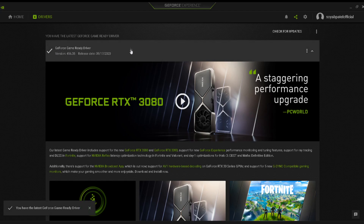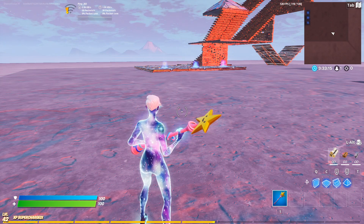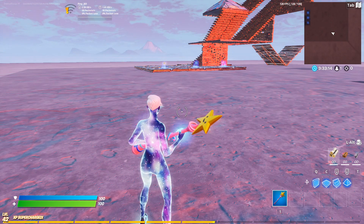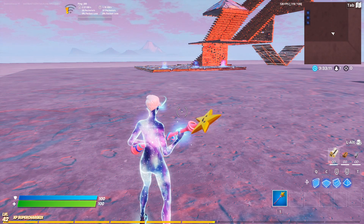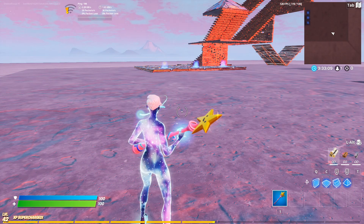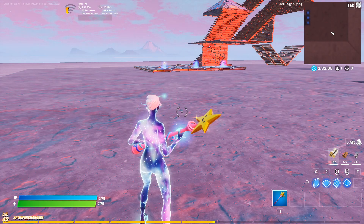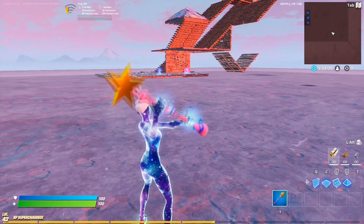This method will not improve your FPS. It doesn't fix or boost FPS drops or anything like that — it's just to fix your latency.